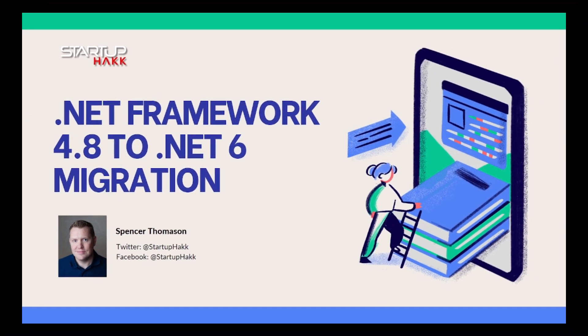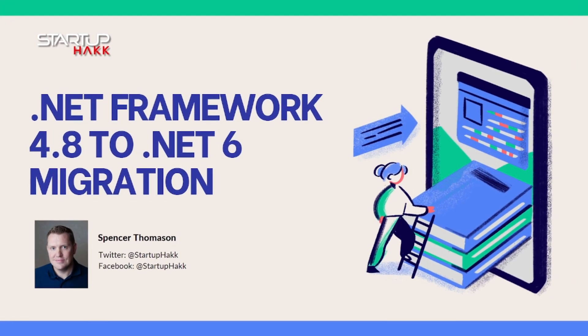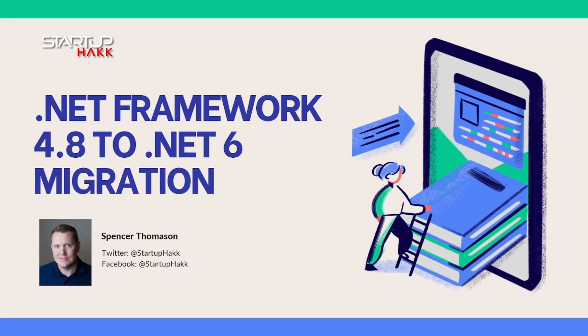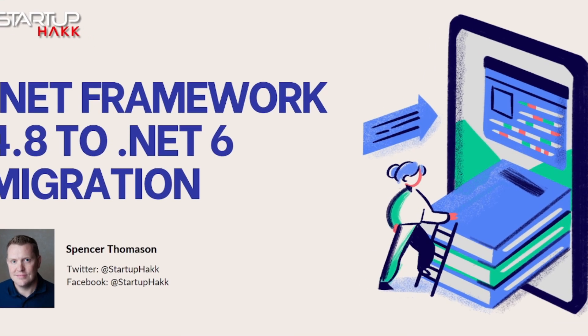Hello and welcome to Startup Hack. Today we are going to talk about .NET Framework 4.8 to .NET 6 Migration. So let's jump right in.